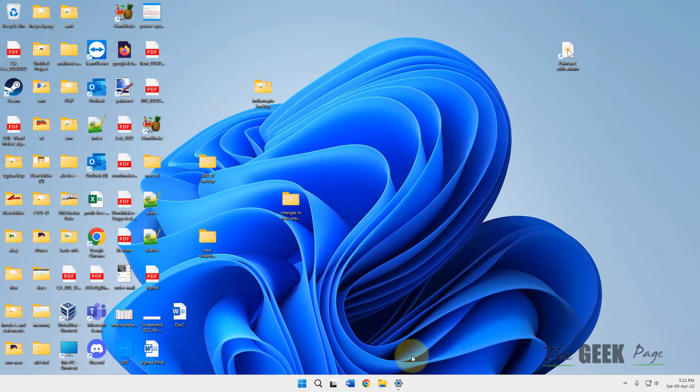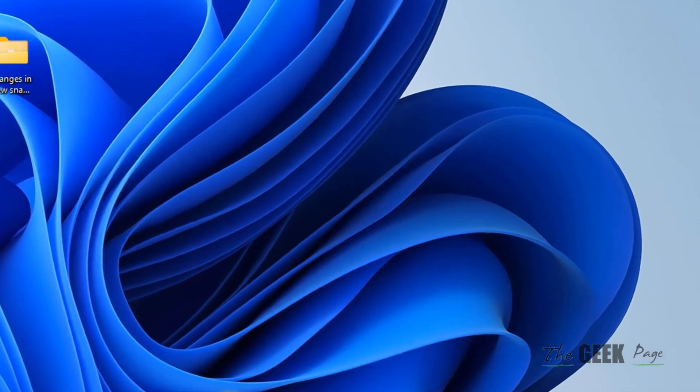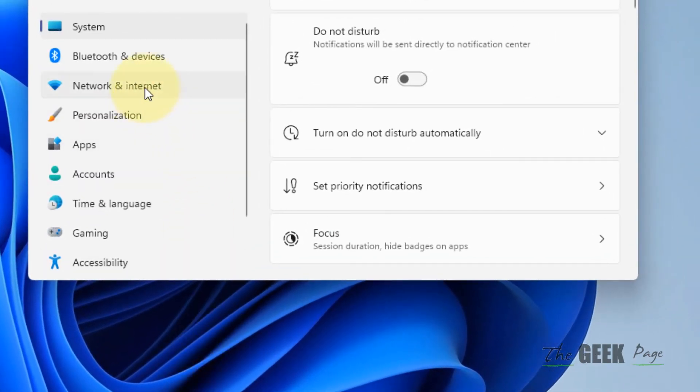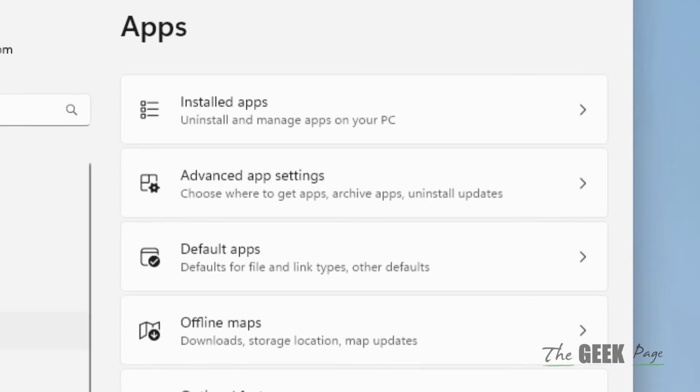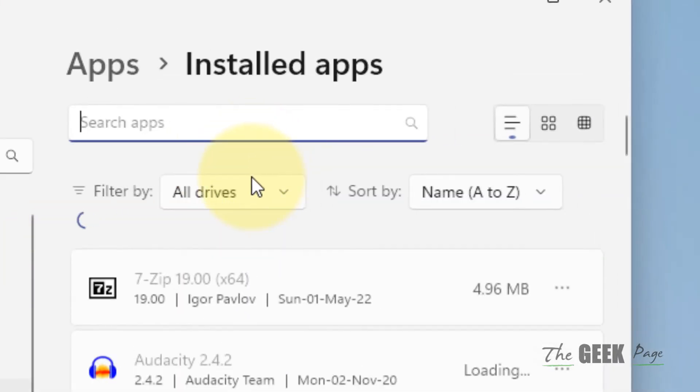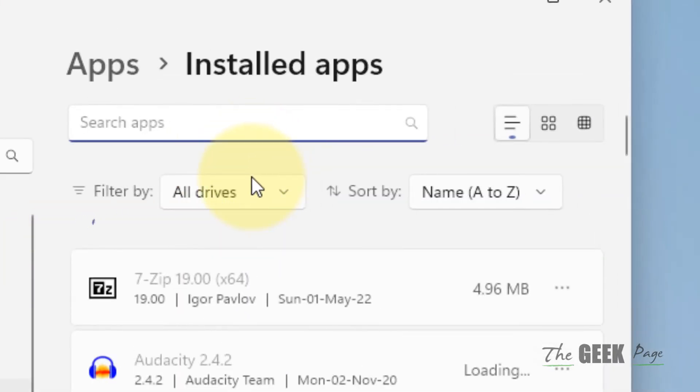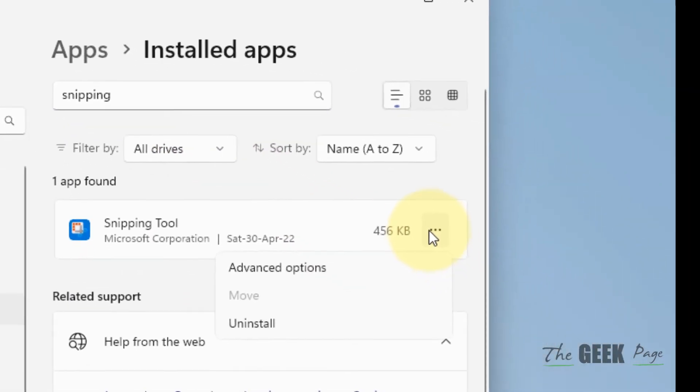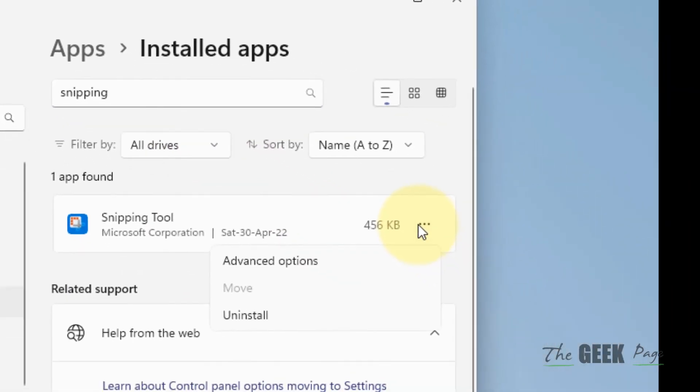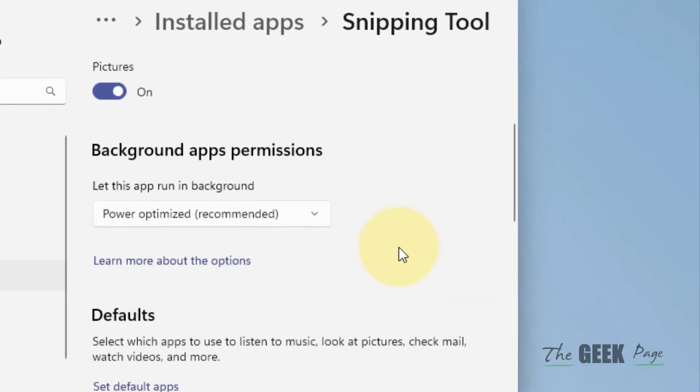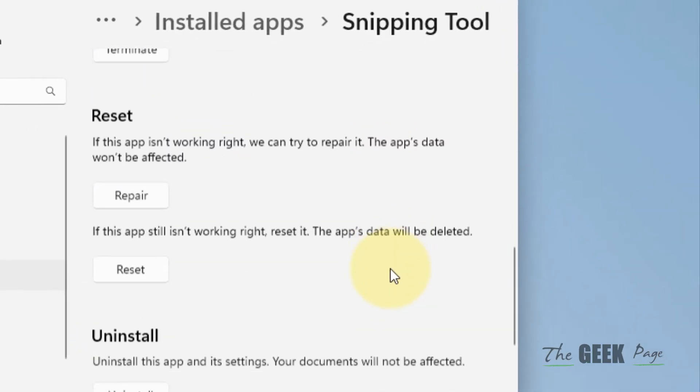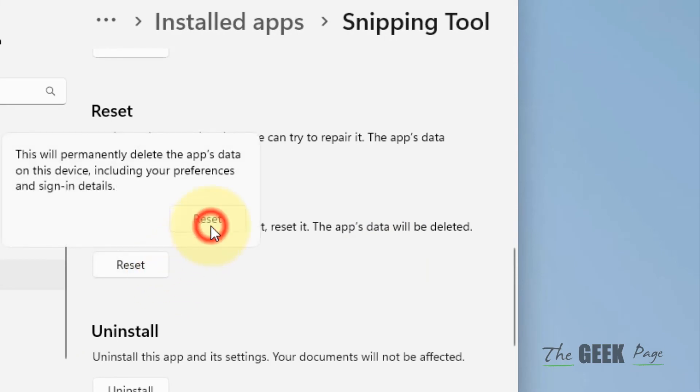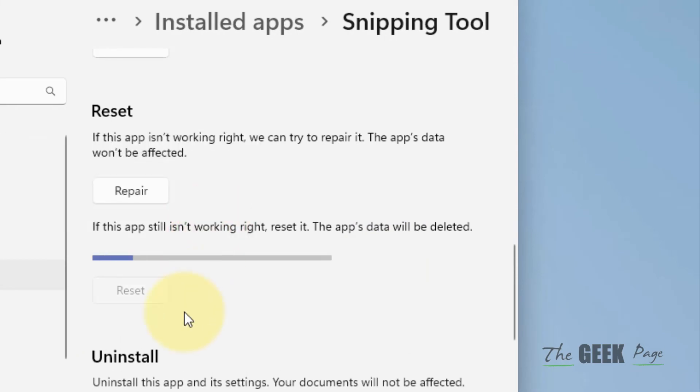If this issue yet does not get fixed, what you can do is open Settings again, click on Apps in the left menu, and click on Installed apps in the right side. Search Snipping Tool, click on three horizontal dots, click on Advanced options, scroll down and find Reset, then click on Reset.